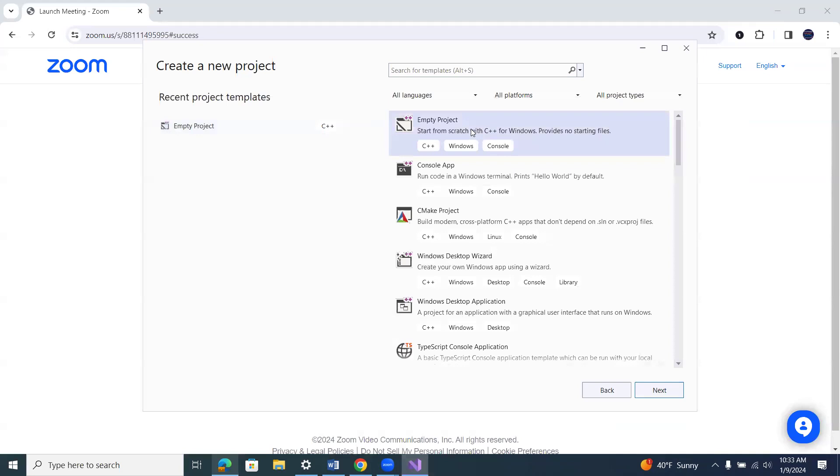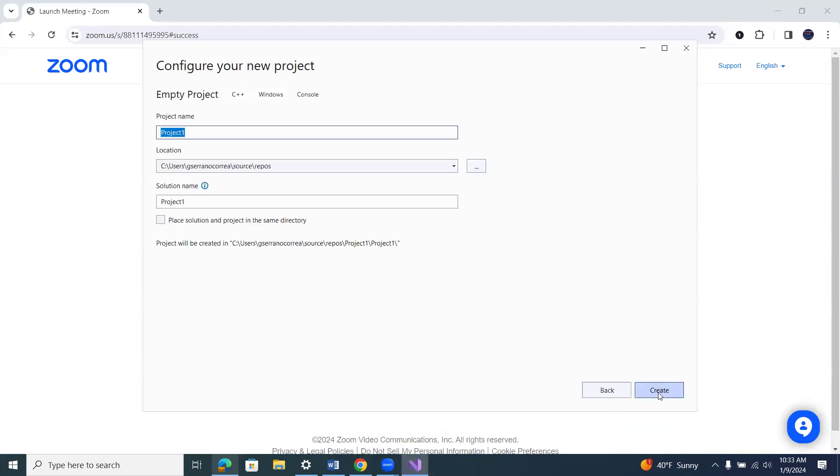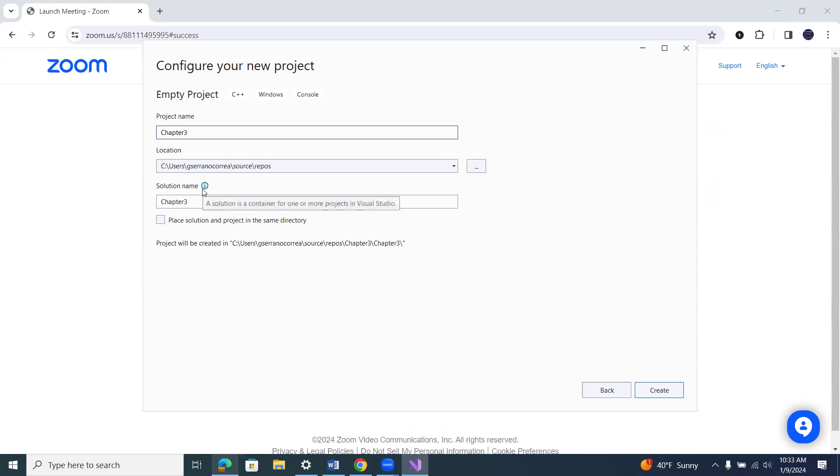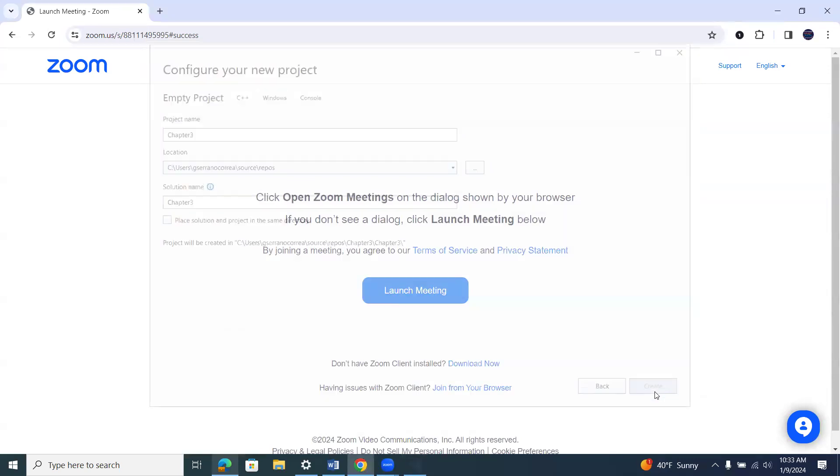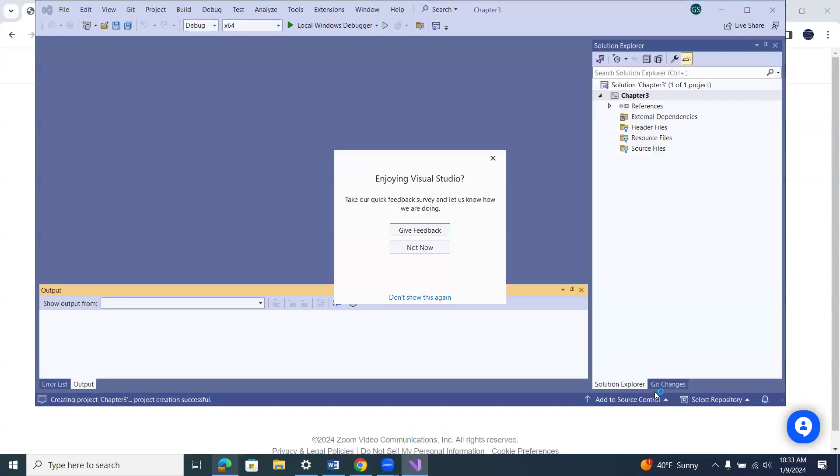All right, click there, click next. Name your project whatever you want to call it. I'm going to call it chapter three. And then your solution is also going to have a name. I'll just leave it at chapter three and go create. I could always change this later if I wanted to.